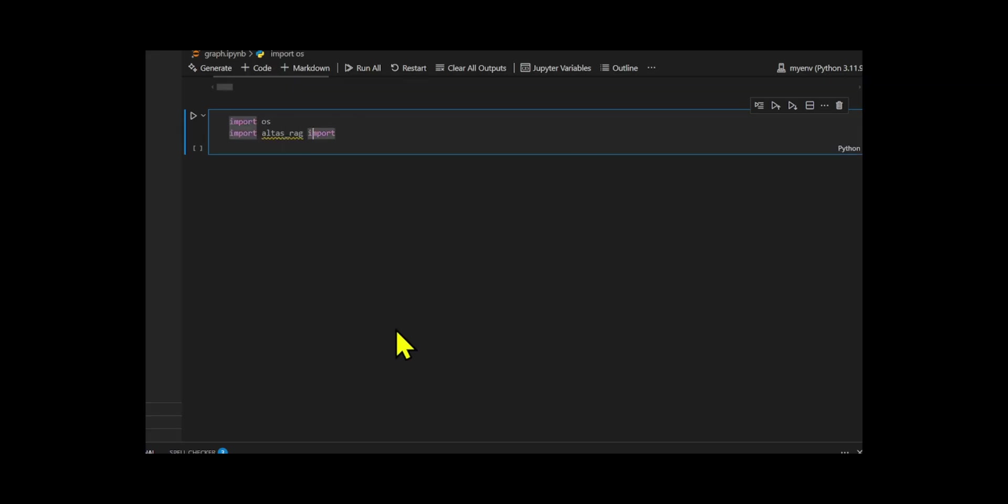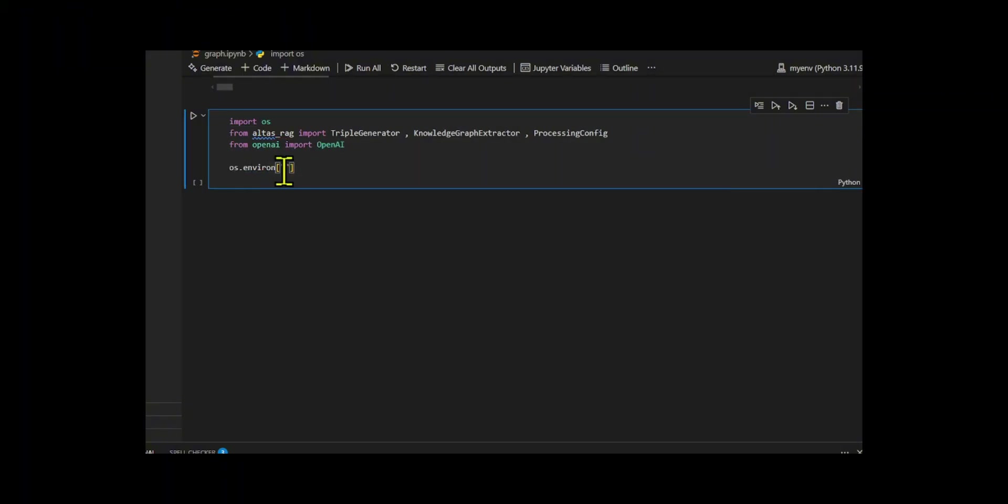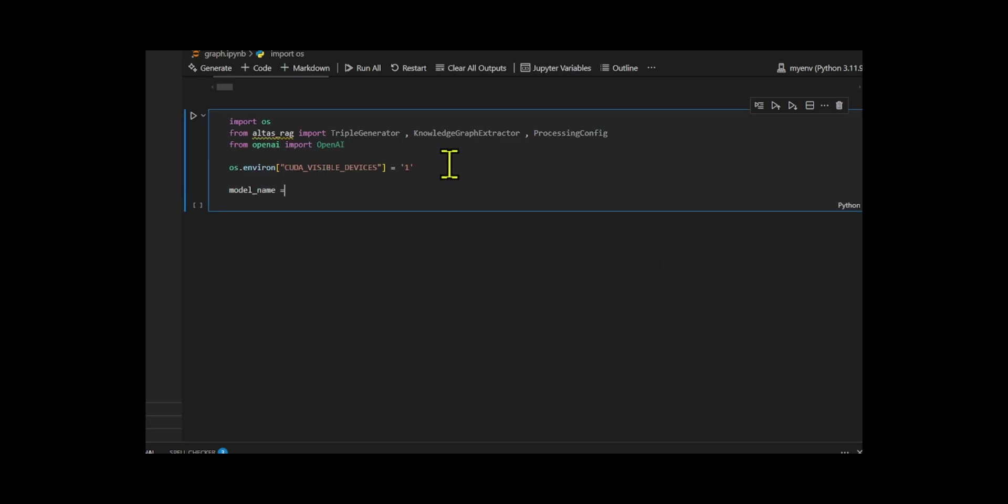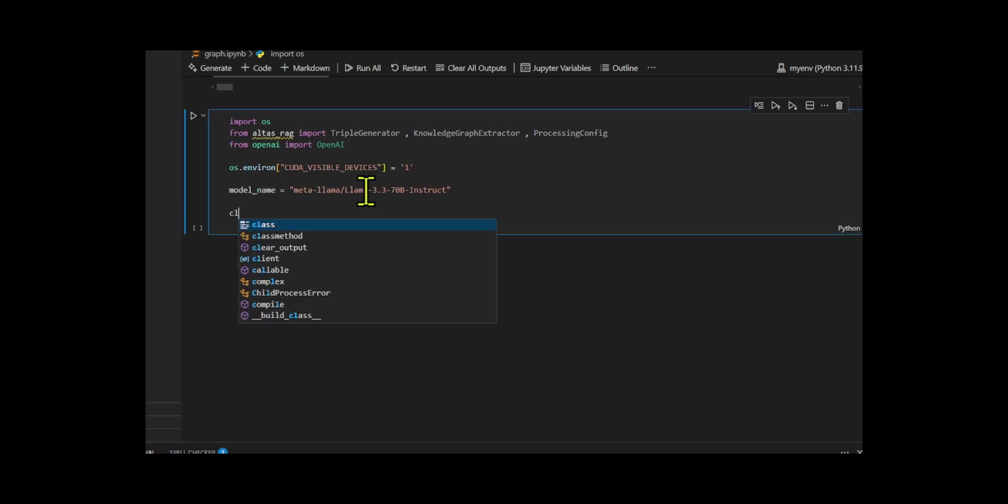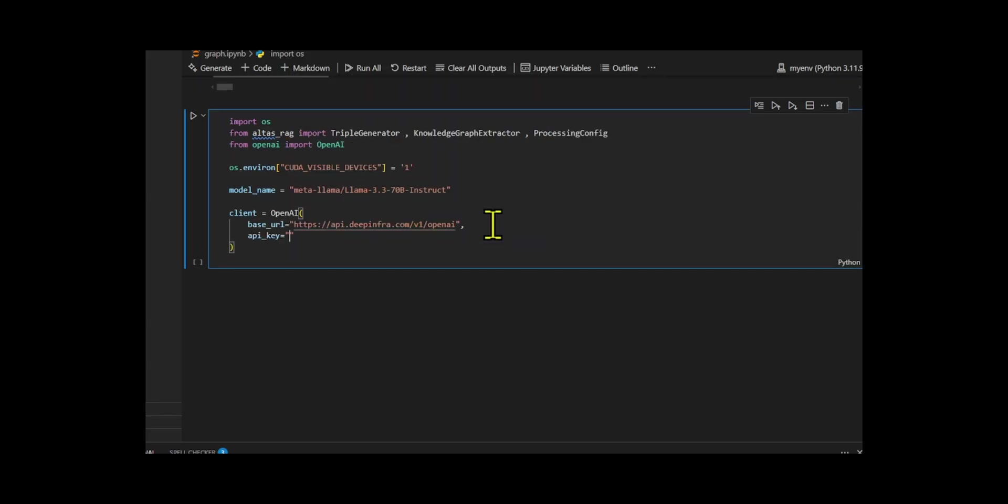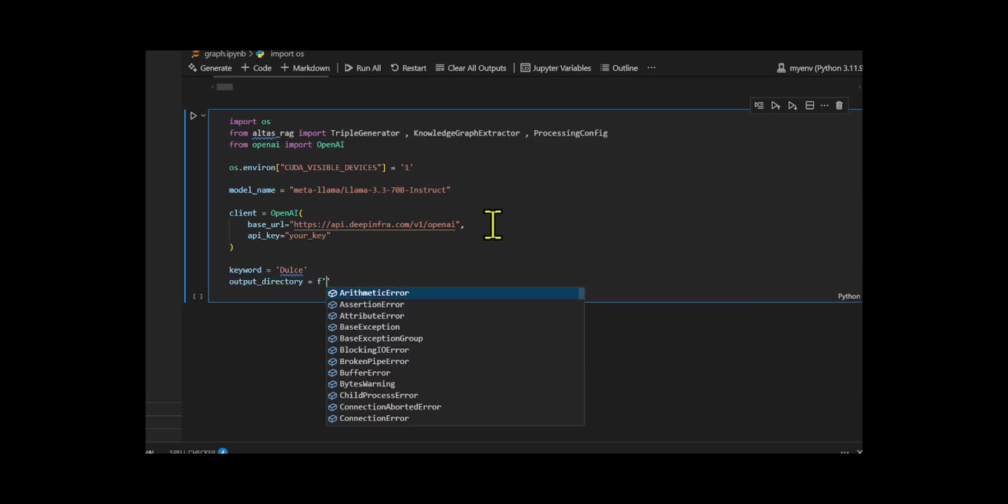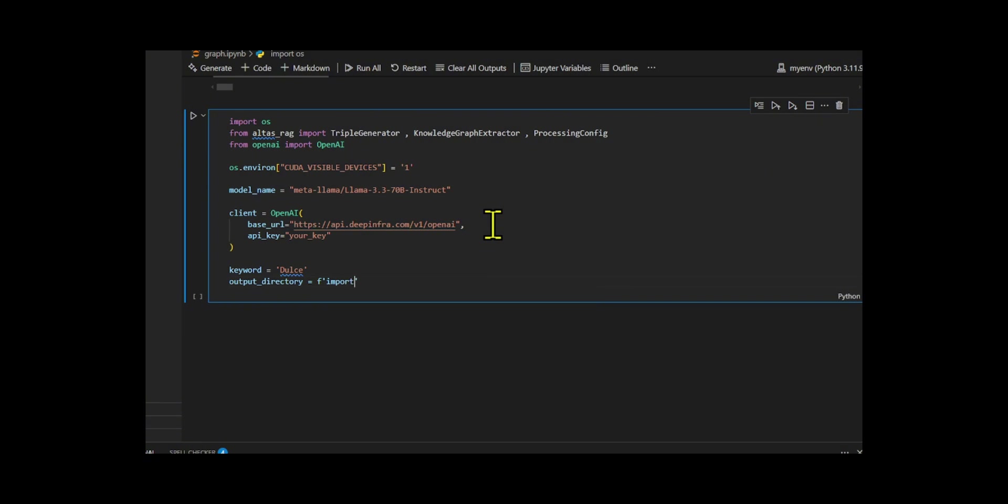AtlasRAG is a framework for fully autonomous knowledge graph construction that eliminates the need for predefined schemas. I set the environment to use GPU device 1 to control which GPU is used during processing. Then, I imported key components like Triple Generator, Knowledge Graph Extractor, and Processing Config from the AtlasRAG to work with Knowledge Graphs and also brought in the OpenAI class to connect with a model API. I developed an OpenAI client using a custom base URL from DeepInfra and an API key to connect with the model.